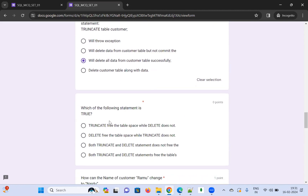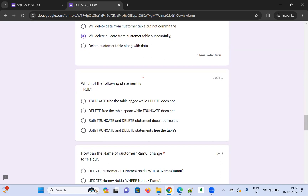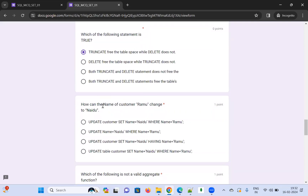Which of the following statements is true regarding TRUNCATE and DELETE? TRUNCATE frees the table space while DELETE does not. I'll discuss the differences between TRUNCATE and DELETE in upcoming videos — for example, with DELETE you can roll back. I'm choosing the option that says TRUNCATE frees the table space while DELETE does not.